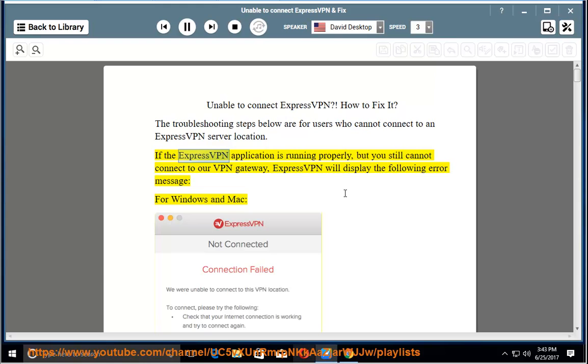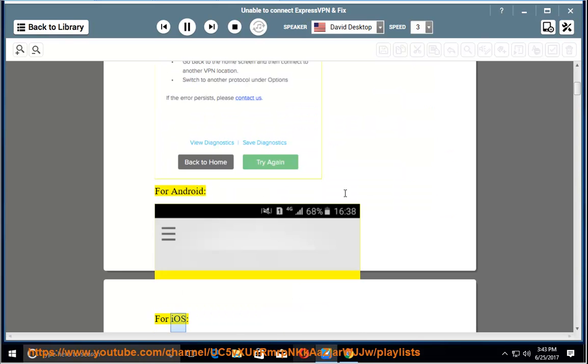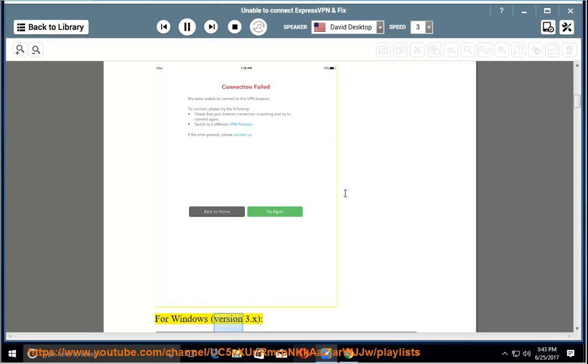If the ExpressVPN application is running properly but you still cannot connect to our VPN gateway, ExpressVPN will display the following error message. For Windows and Mac, for Android, for iOS, for Windows.